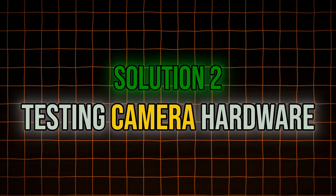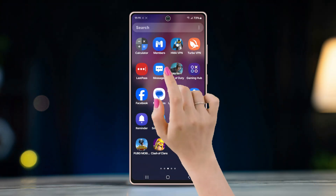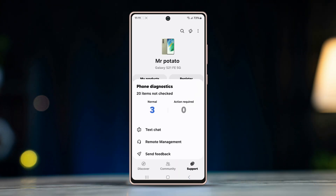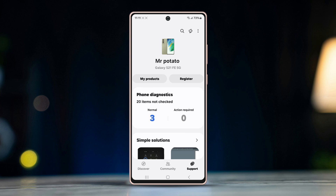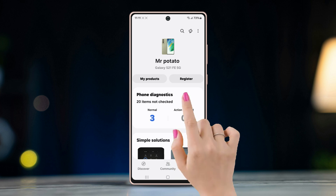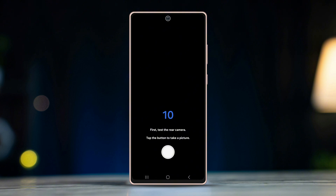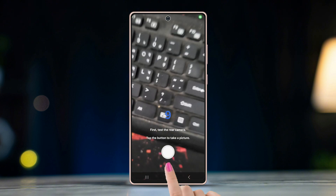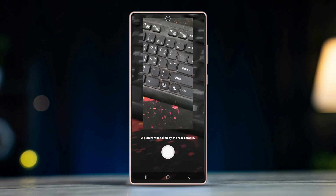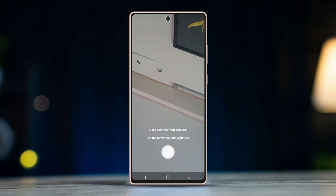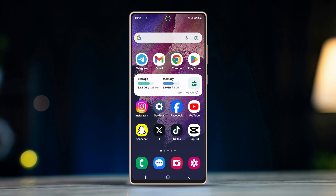Solution two: testing camera hardware. Open the Members app on your device, tap the Support button at the bottom right corner, and select Phone Diagnostics. Tap on Camera from the options. First, tap the shutter button to test the rear camera, then tap again to test the front camera. If the test result comes out normal, try the next method.